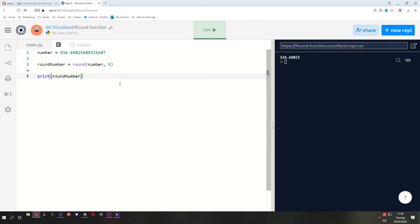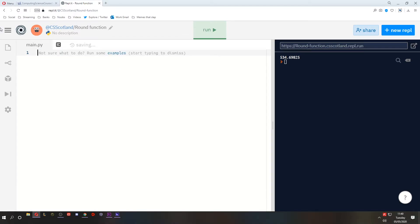When would you use this? Well, any time that you need to round a number. One of the most common times is let's say you've got a currency. Now, in previous examples, we've been calculating the prices of things and taking off discounts. And this has left us with like half pennies and things like that, which obviously you can't give someone change of a half penny. So we need to round it.